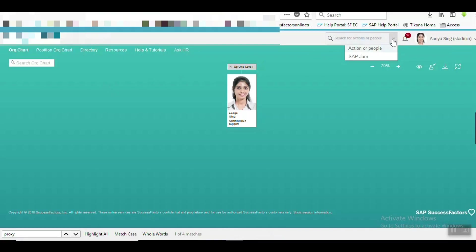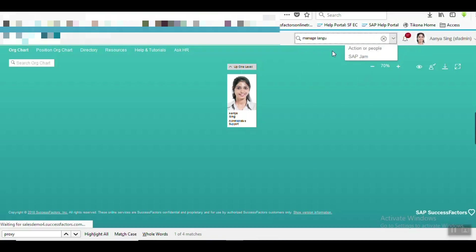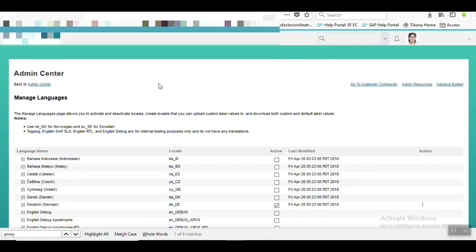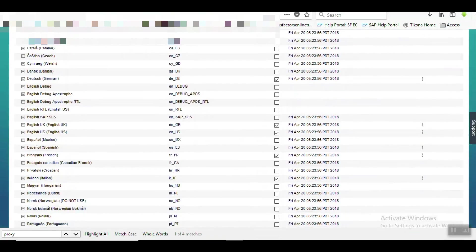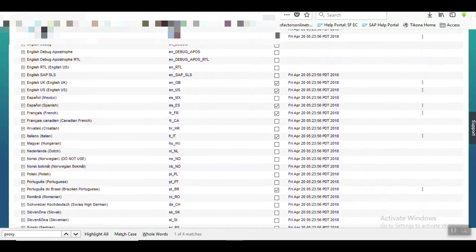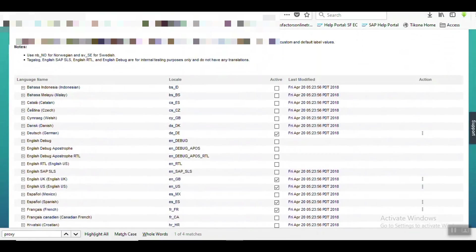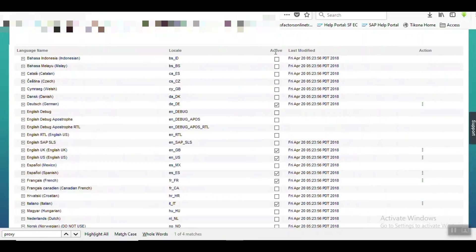First we need to go to Manage Language. There we can see which languages are enabled for us in this instance. We can see the TTLs and they are in active section.